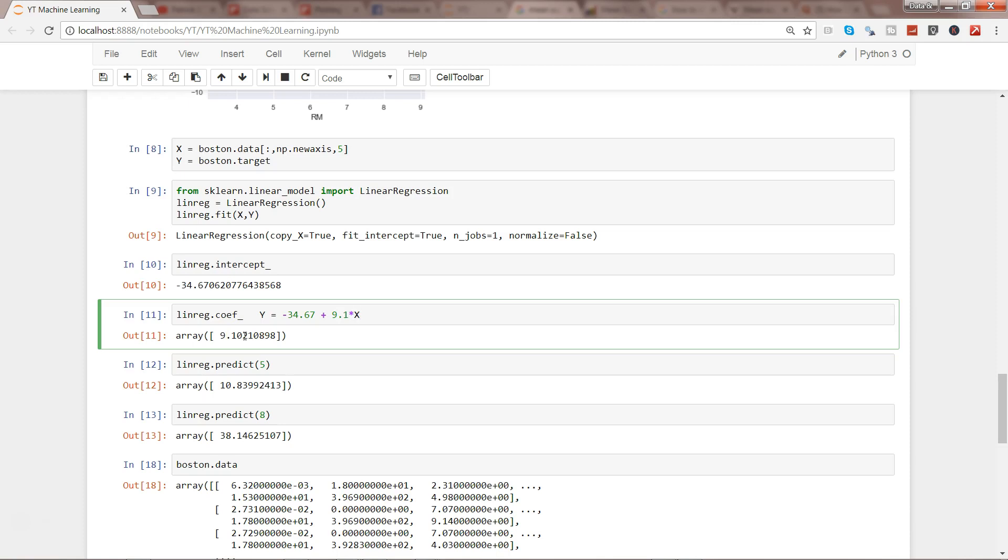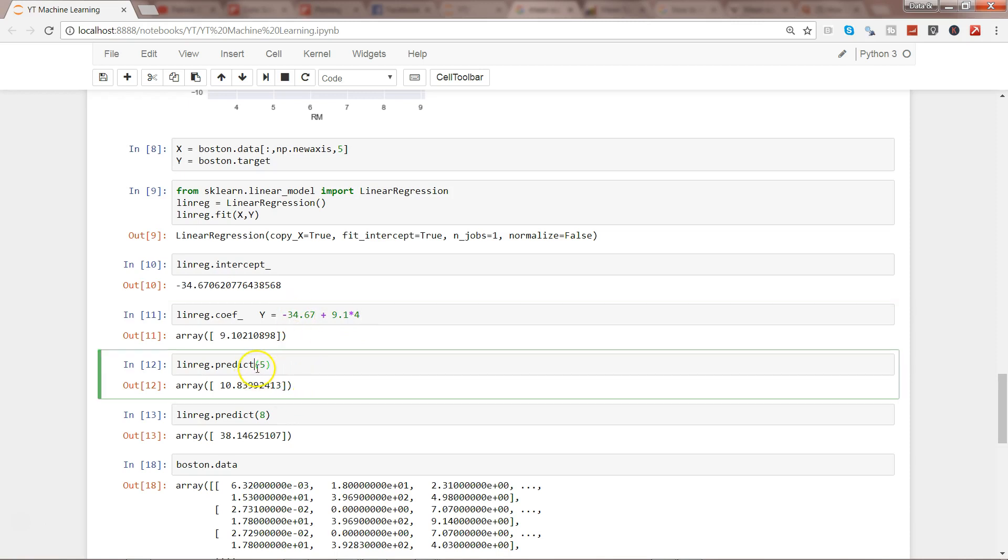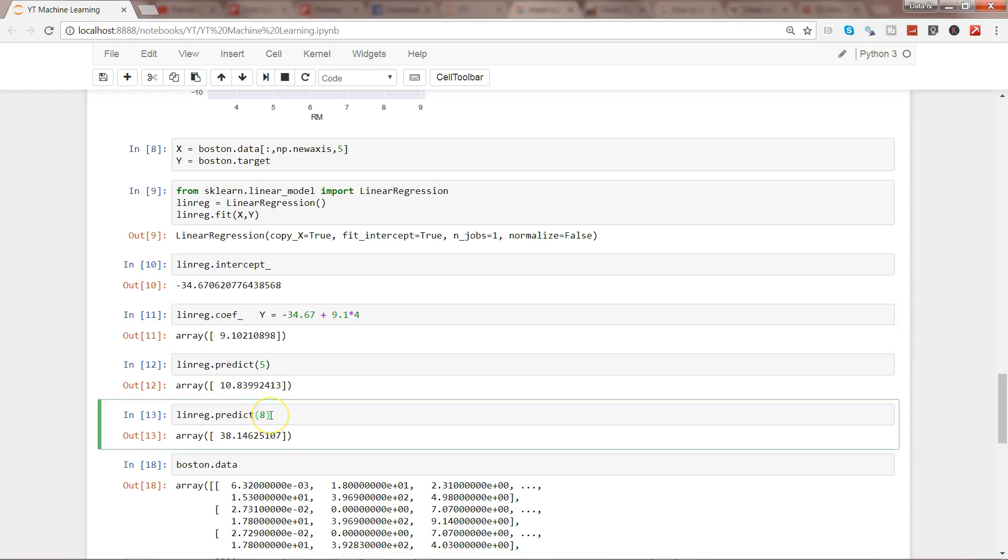If you remember, the expression was: if I want to predict Y, which is price in thousands of dollars, I write the intercept minus 34.67 plus the slope 9.1 times X (number of rooms). If we specify number of rooms as 4, that indicates 9 multiplied by 4 is 36, 36 minus 34 gives the outcome.